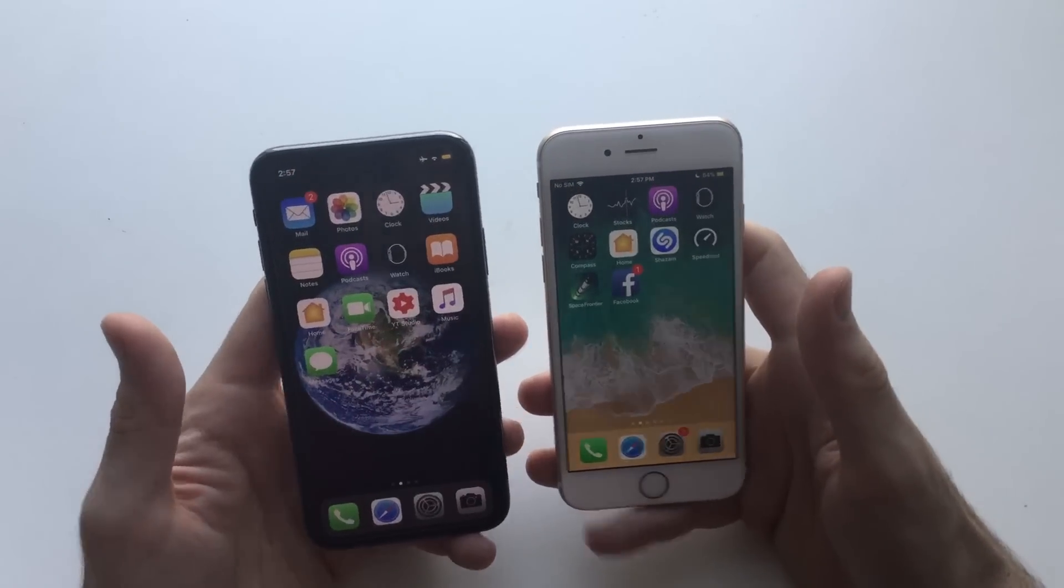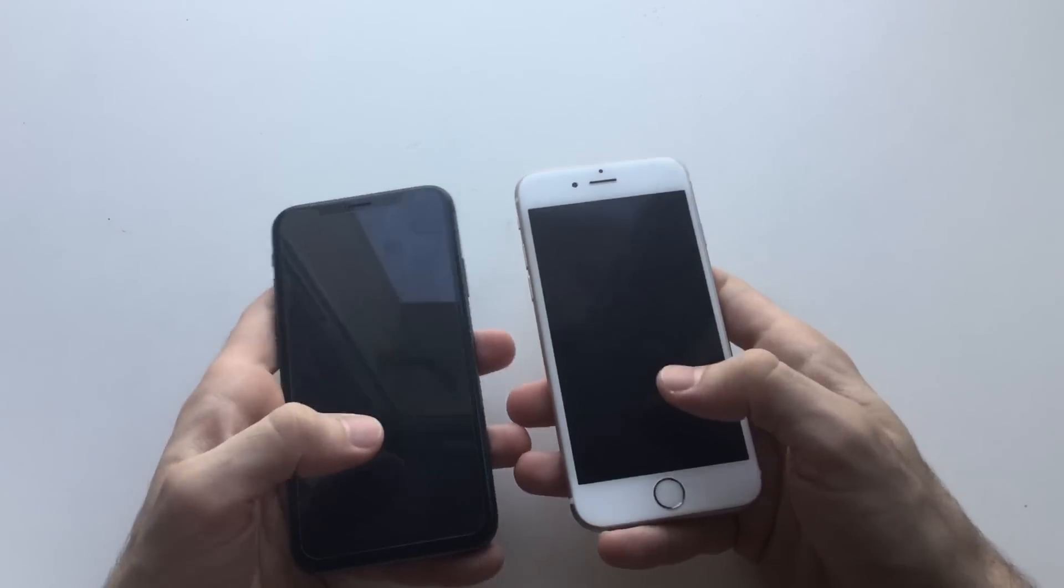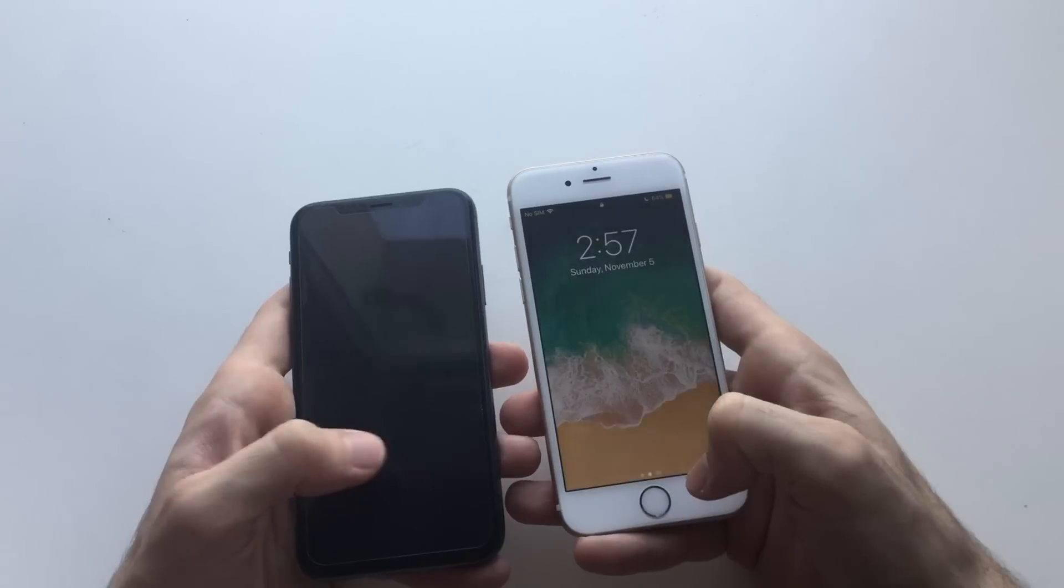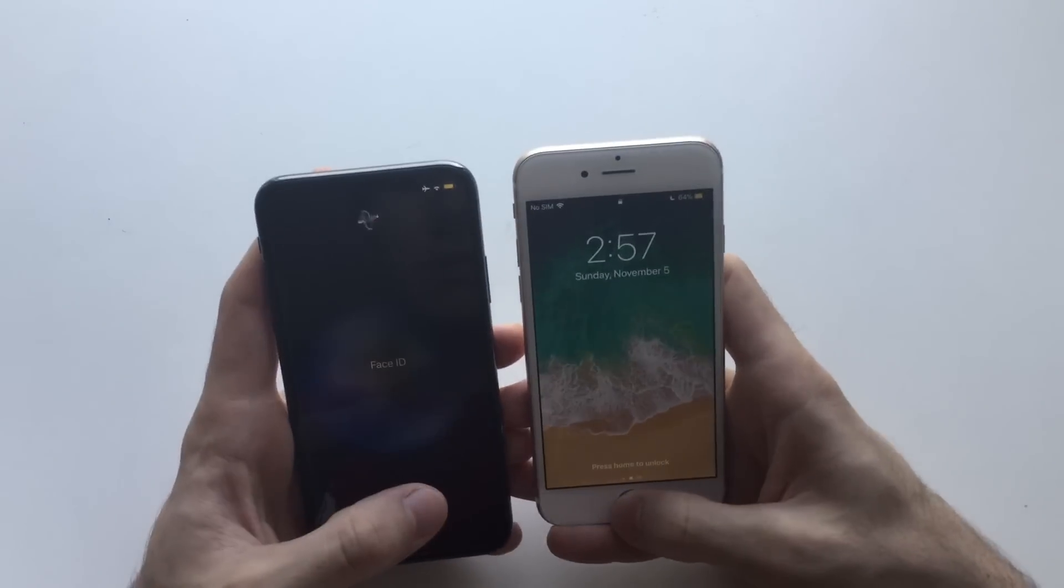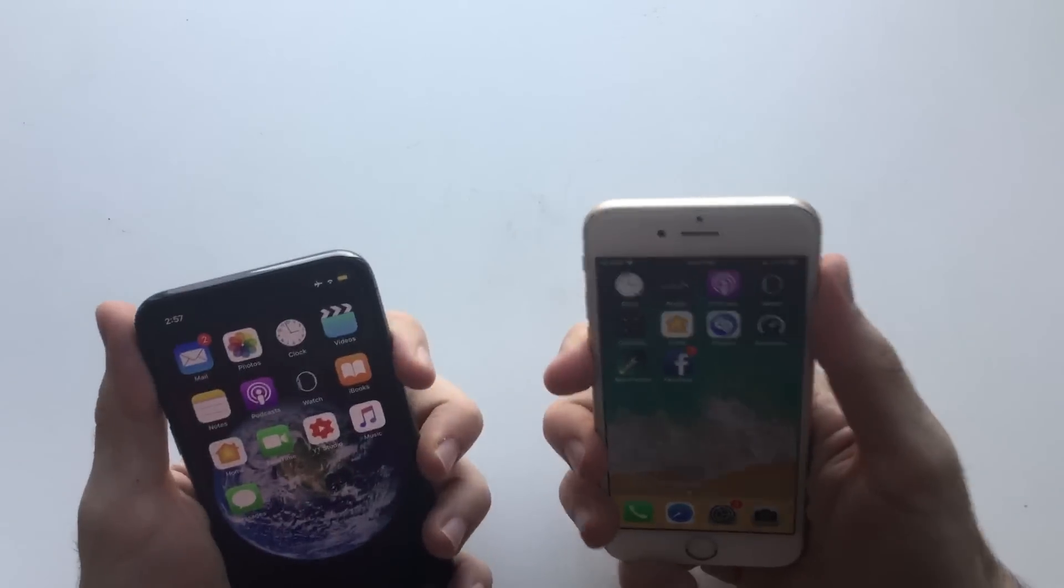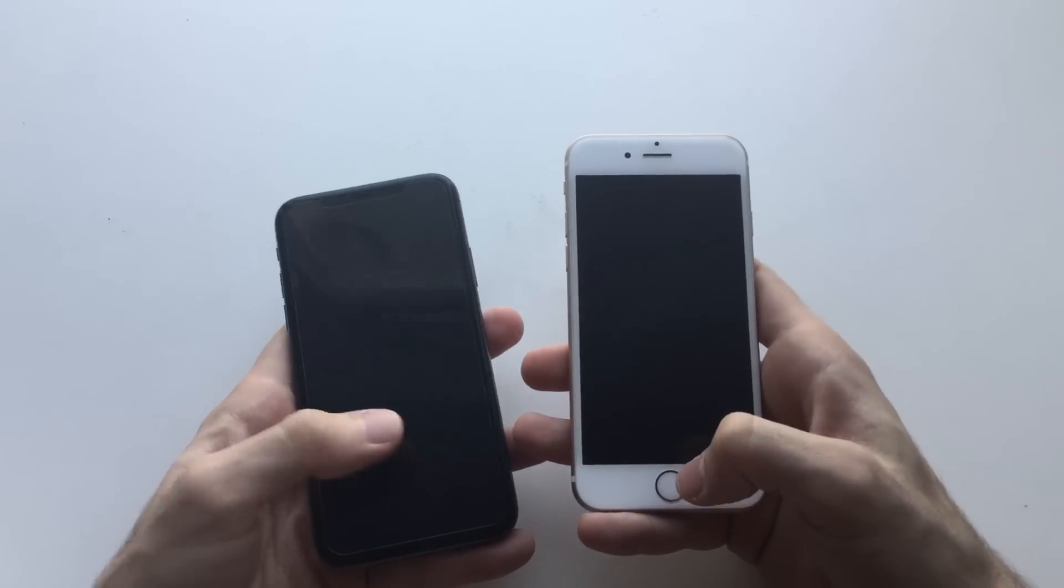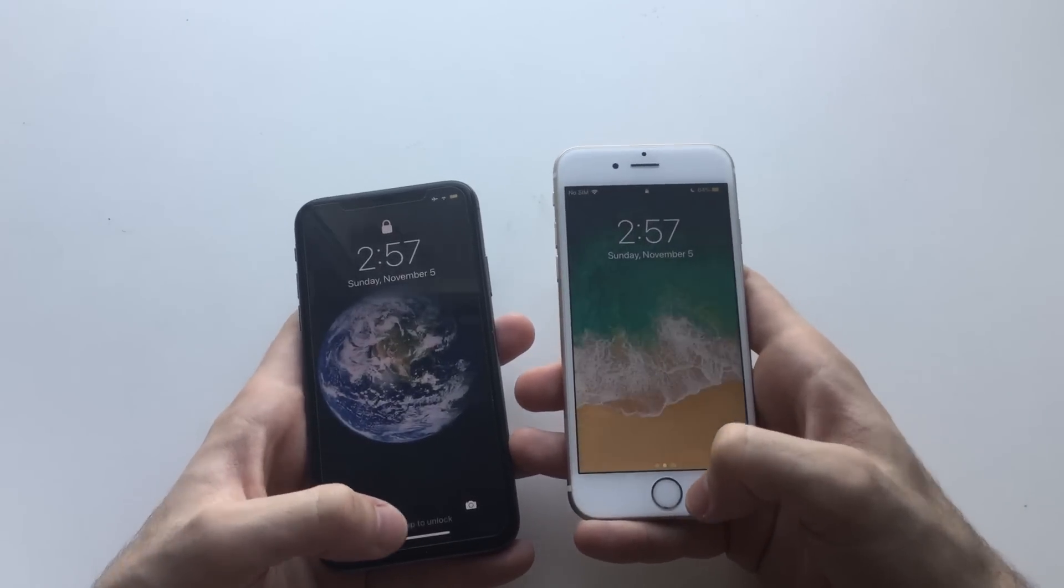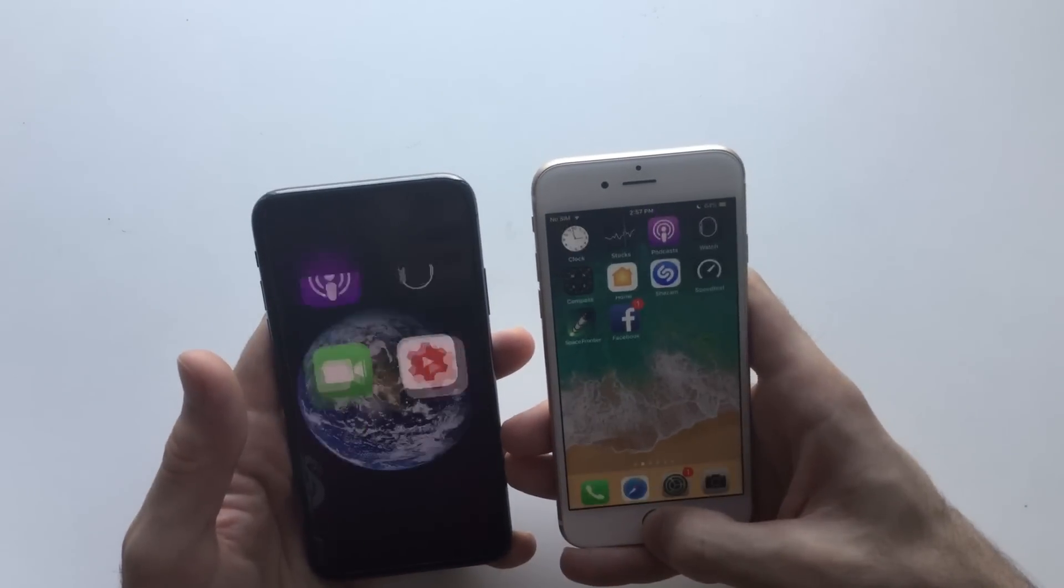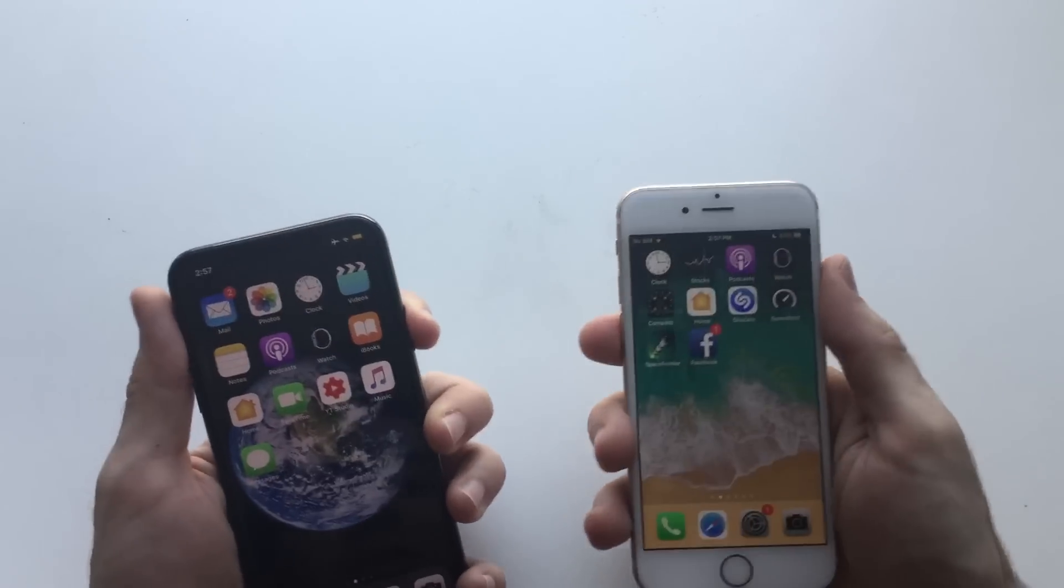So it was about the same there. Let's try again. One click, one tap, swipe up and click. Maybe the iPhone 6 was faster there. One tap and one click there and swipe up. iPhone 6 was faster.